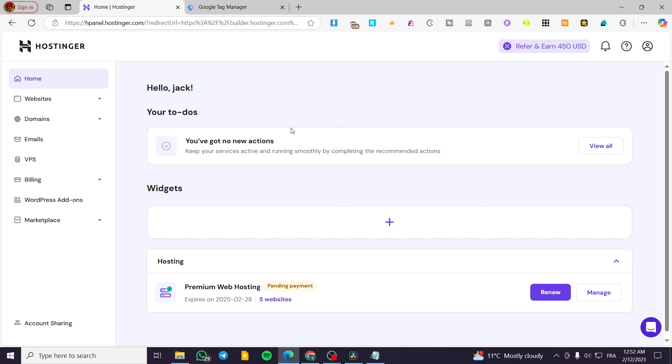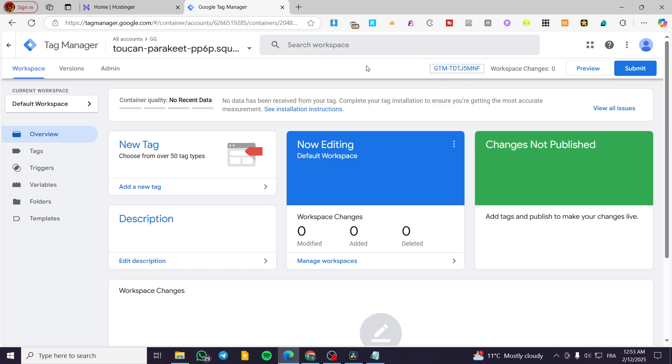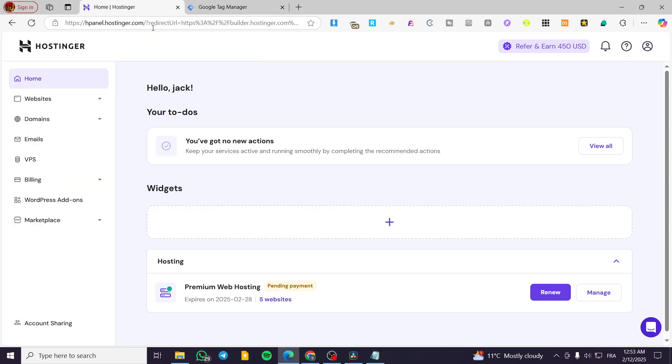In today's video, I'm going to show you how you can connect your Google Tag Manager with the measurement ID, which is going to be this one, or maybe it is the tag ID, as you can see, into your Hostinger website.